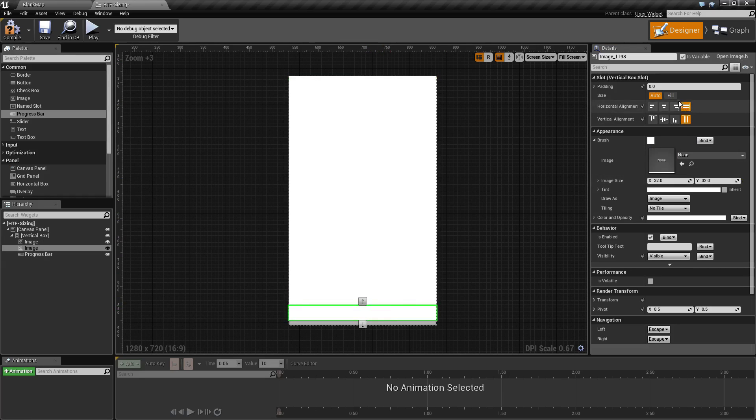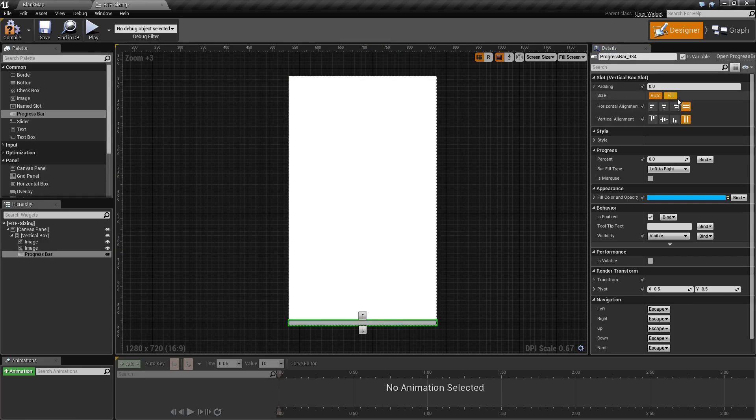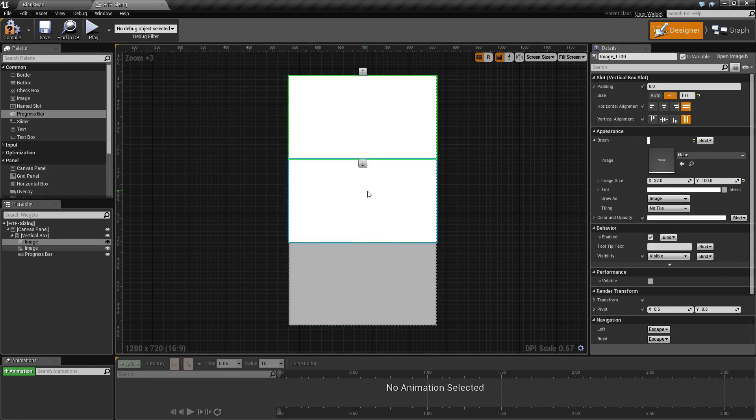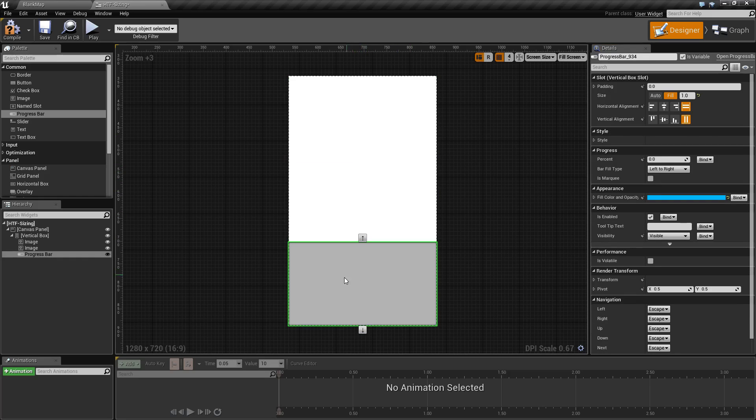If we go ahead and change all three of these to fill, you'll notice that they each take an equal percentage. But we want our progress bar itself to be different. We want it to be smaller and maybe centered.